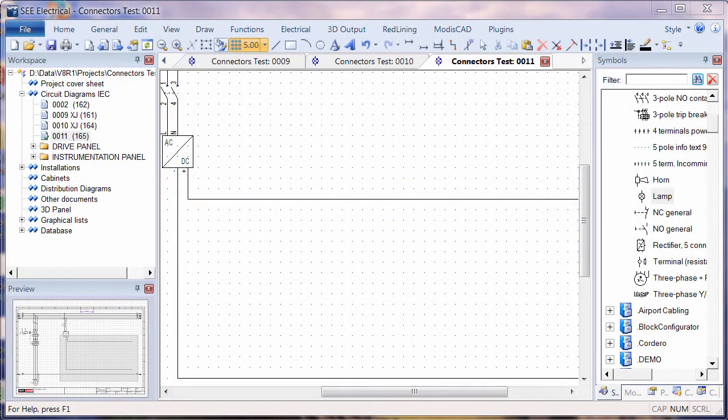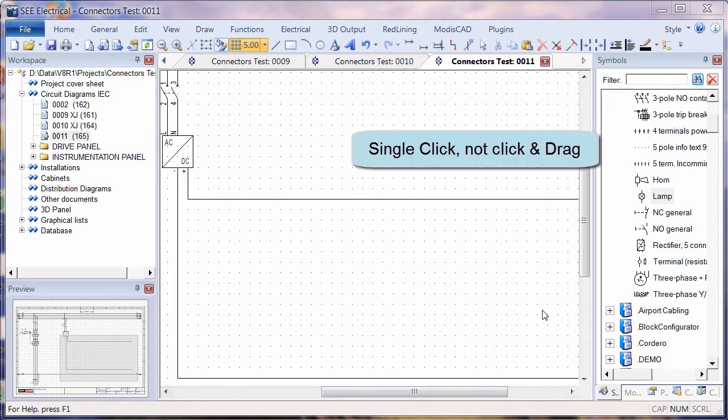This is C-Electrical V8R1, and I'm going to show you how to multi-place and array copy symbols and circuits in the software.